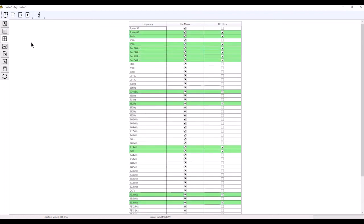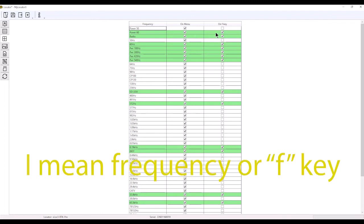The next tab down is frequencies. This column here is what's turned on in our menu. This is what we can scroll through when we jump into that menu screen.